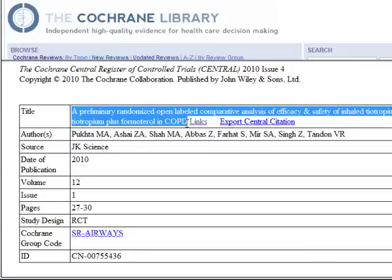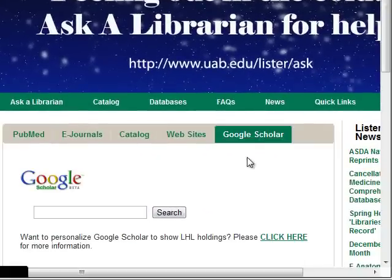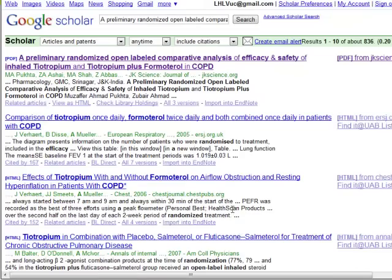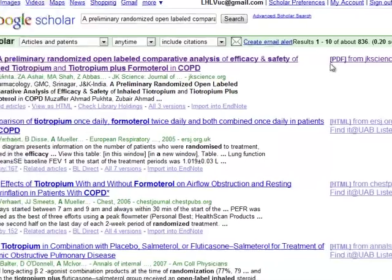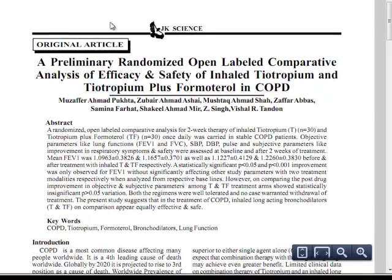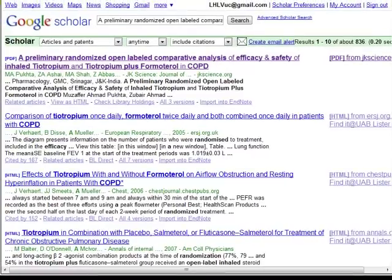I'll copy and paste it. This time, we'll go to the Google Scholar link on the Lister Hill Library homepage. If this is the first time you've used Google Scholar, click here and set your preferences. Then simply paste the title in the box. The first result that comes up is the article you were looking for, and on the right-hand side where it says PDF, you can click on it to see the article.